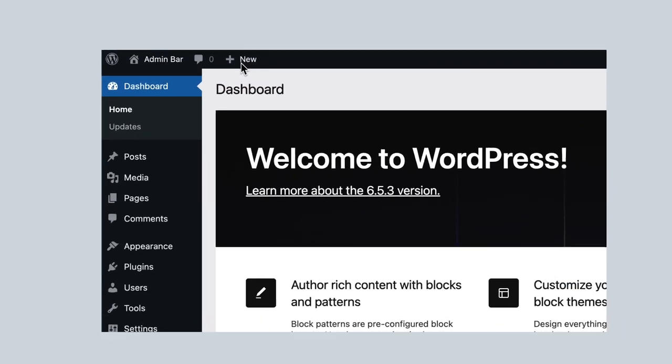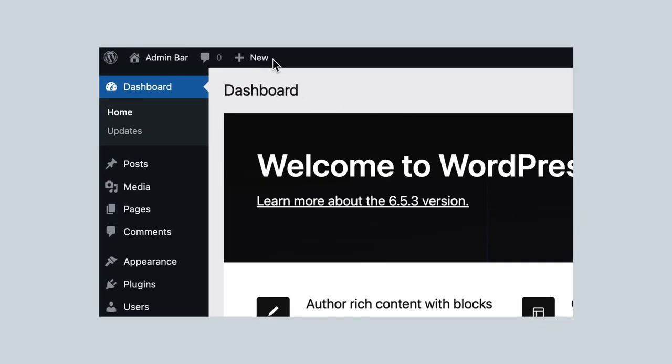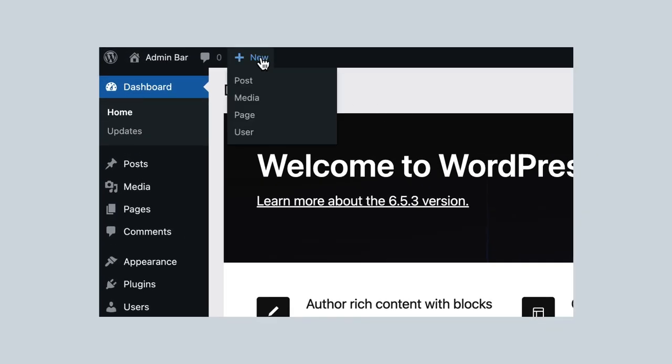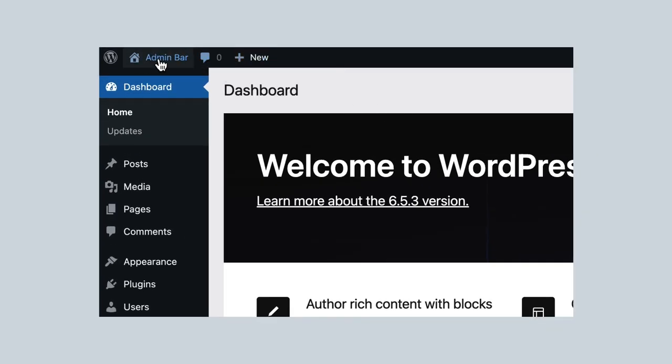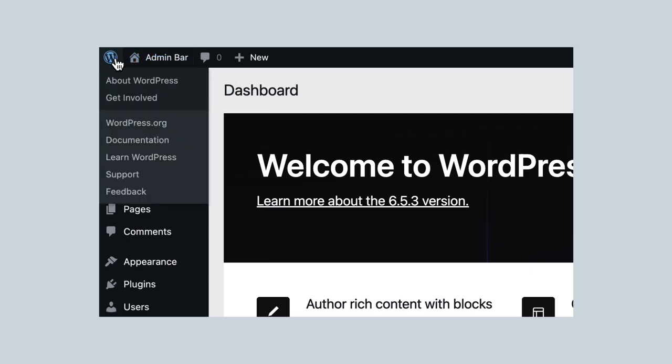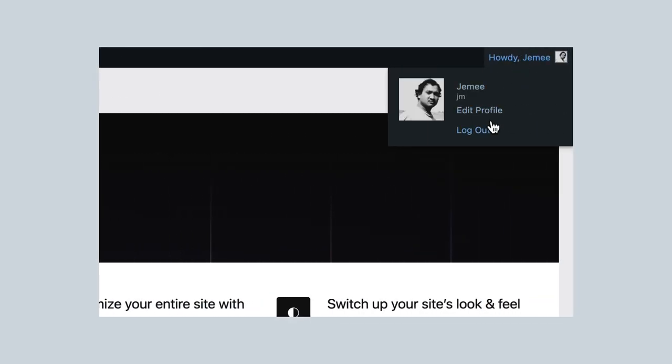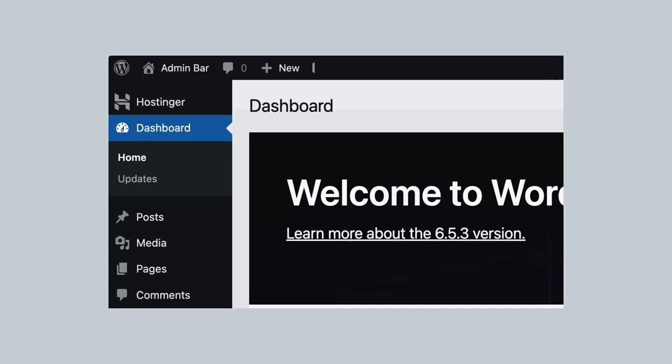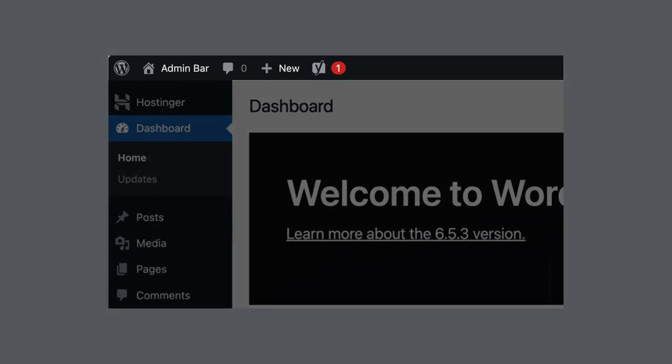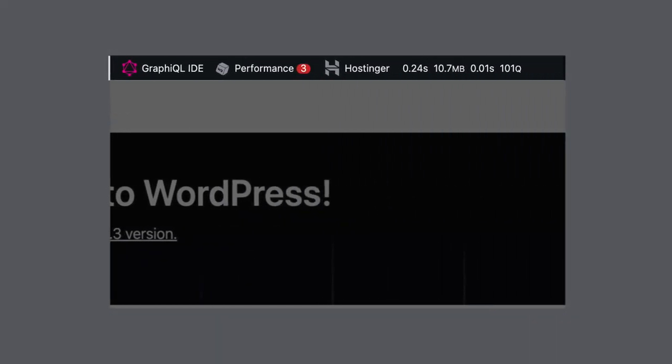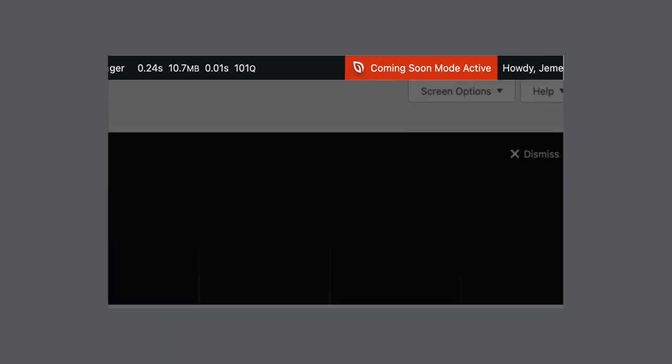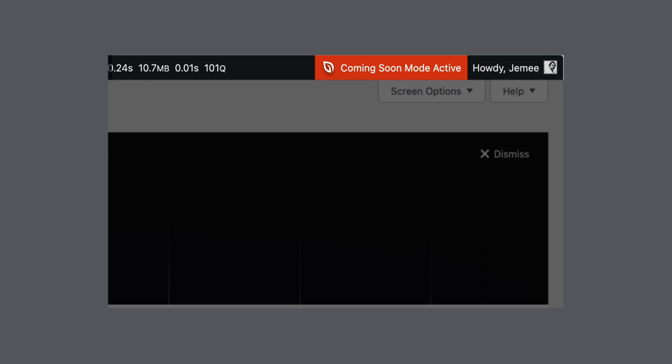Hey there! Have you ever noticed that toolbar at the top of your WordPress website? That's the admin bar! It's like your website's control center. But wait! Sometimes the admin bar gets a bit crowded. All those icons and options can be overwhelming, especially for beginners.